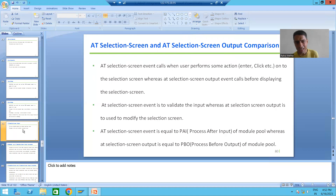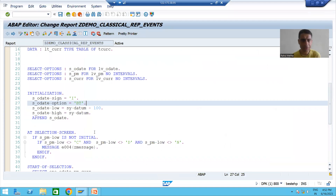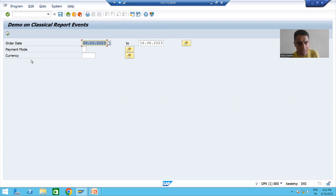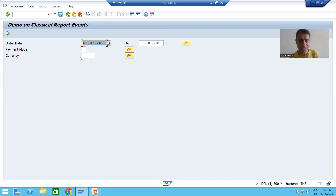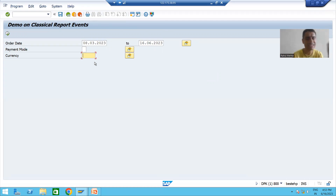Before starting with the practical part, we will take a requirement first. Whenever we run the program, the selection screen and input screen will appear. Whenever the selection screen appears for the first time, this currency field will not be there — it will be in invisible mode. We are modifying the selection screen, so this particular field will be invisible. Whenever we want to modify the selection screen, we will make use of the Add Selection Screen Output event.